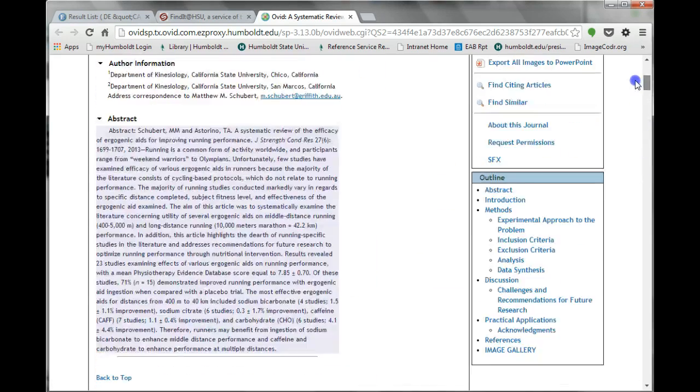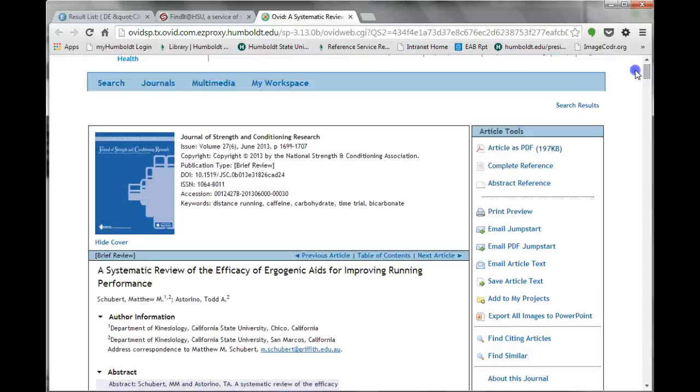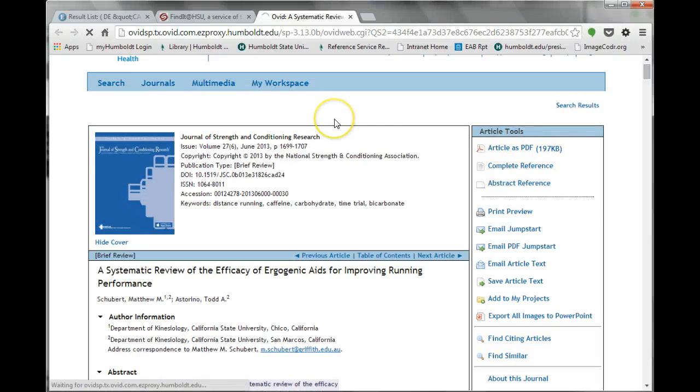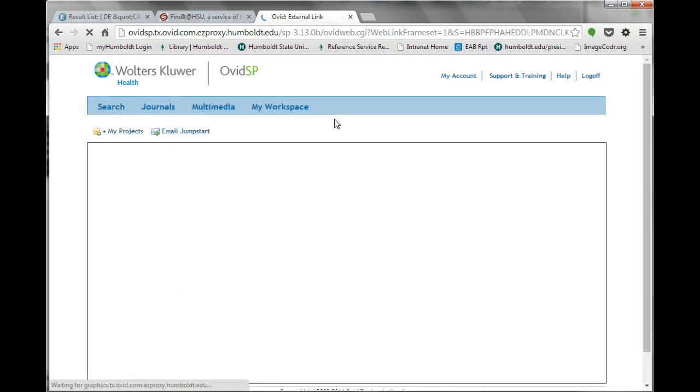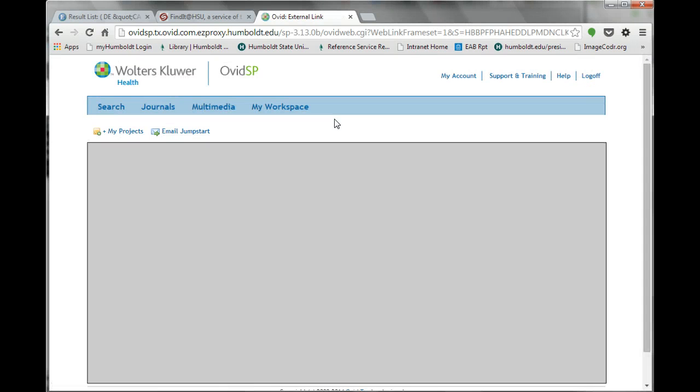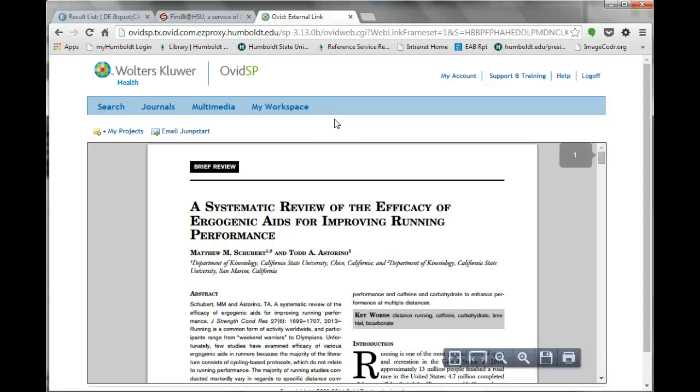The PDF version often looks just like the print copy. You can view the PDF within the browser, print out the article, or download and save the electronic copy for later reading.